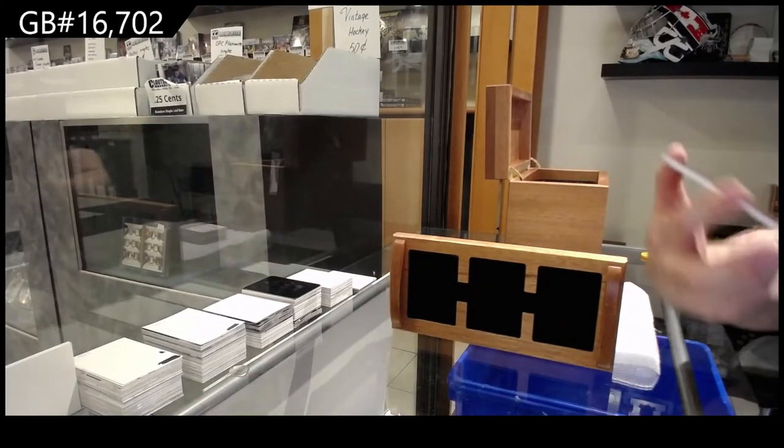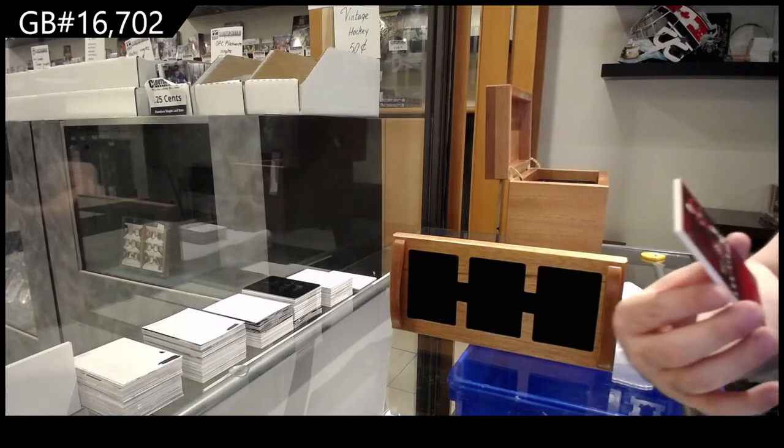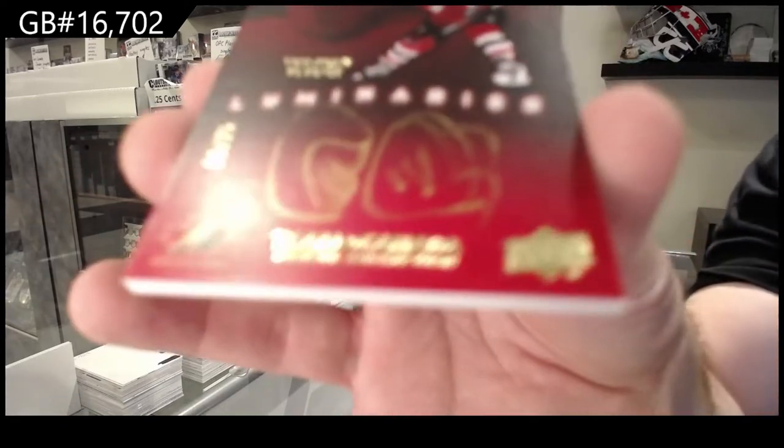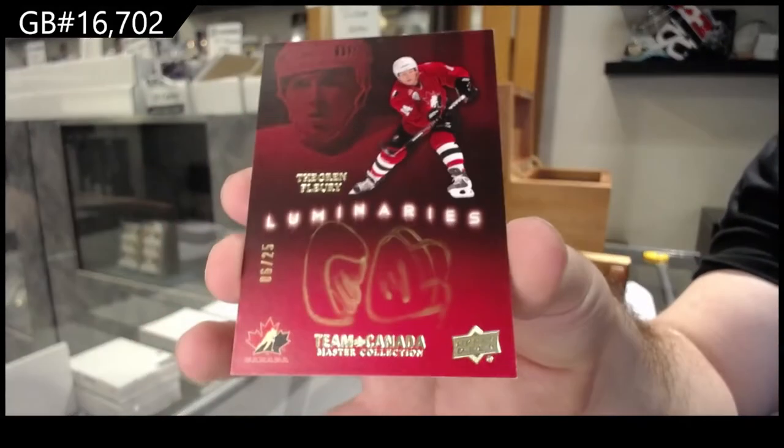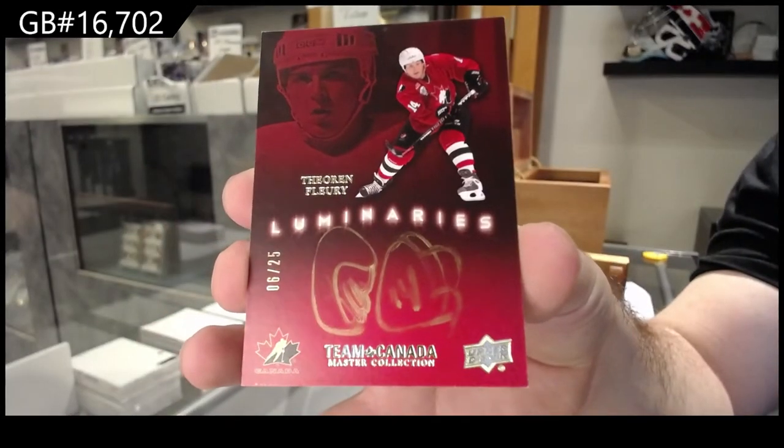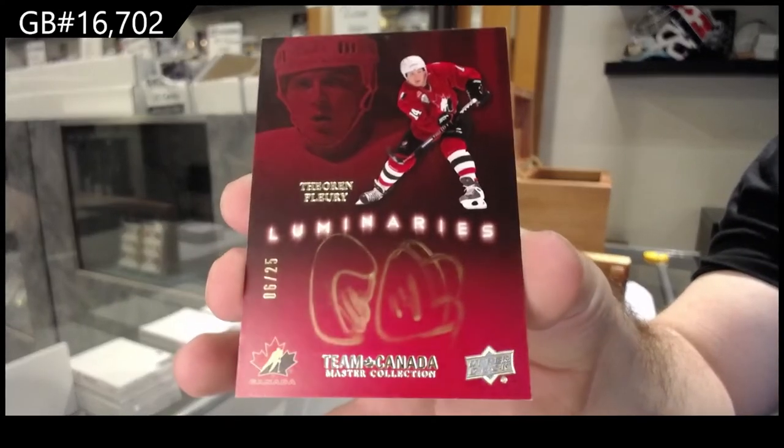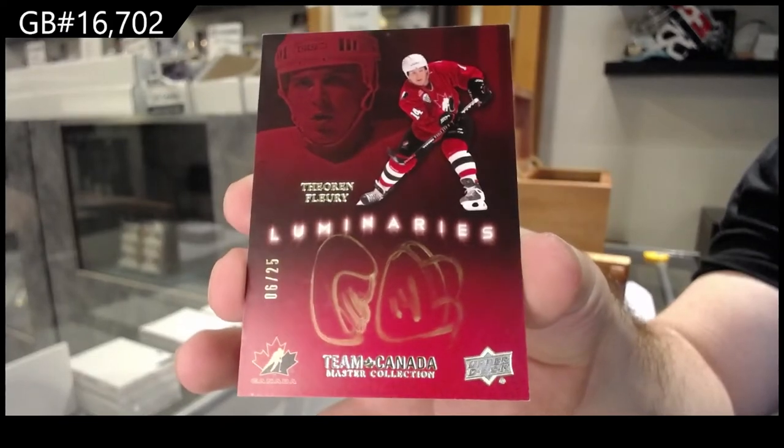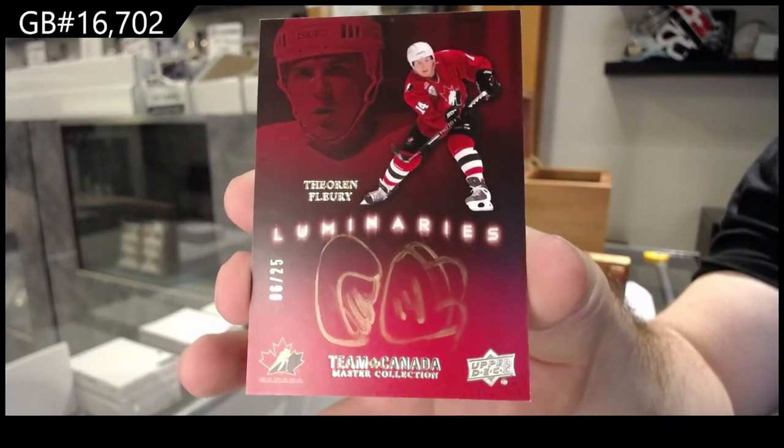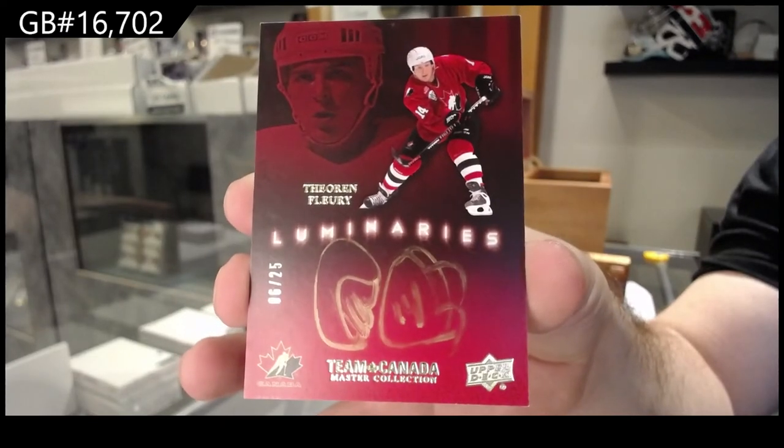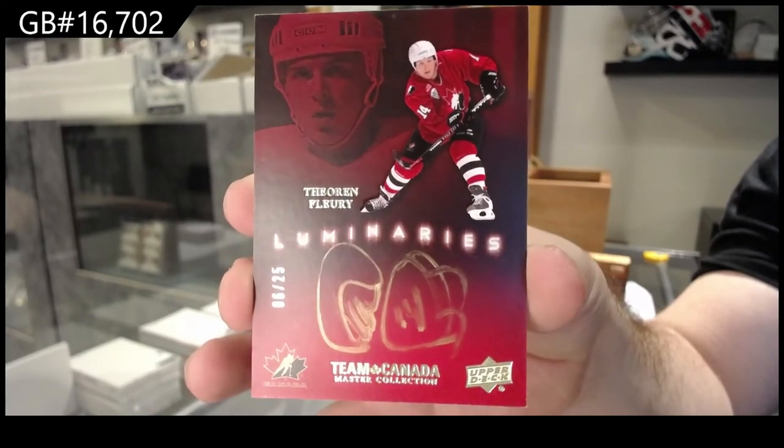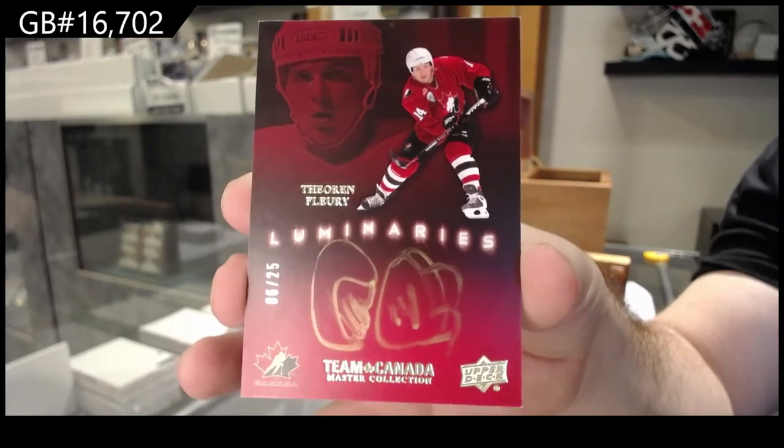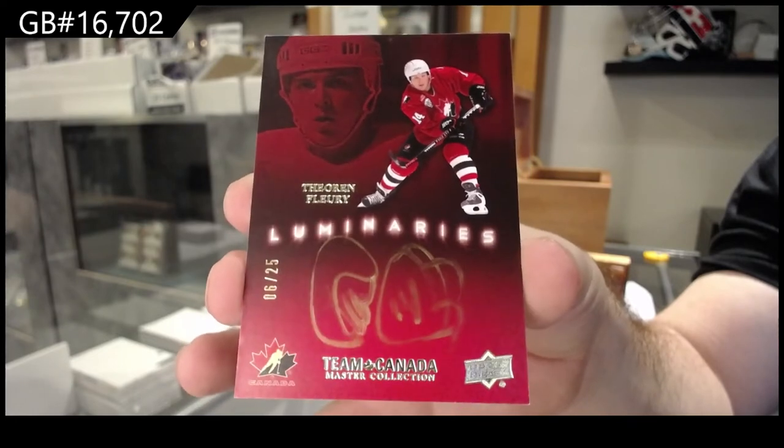We've got number to 25, Theron Fleury. Luminaries.